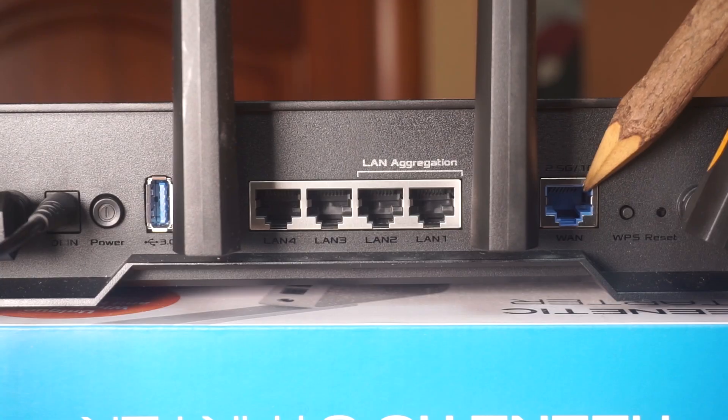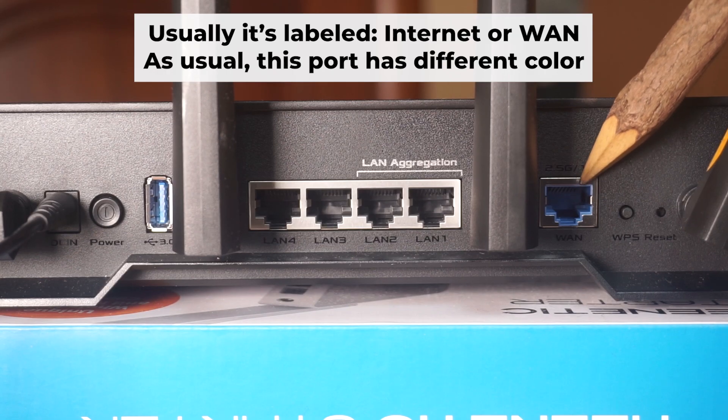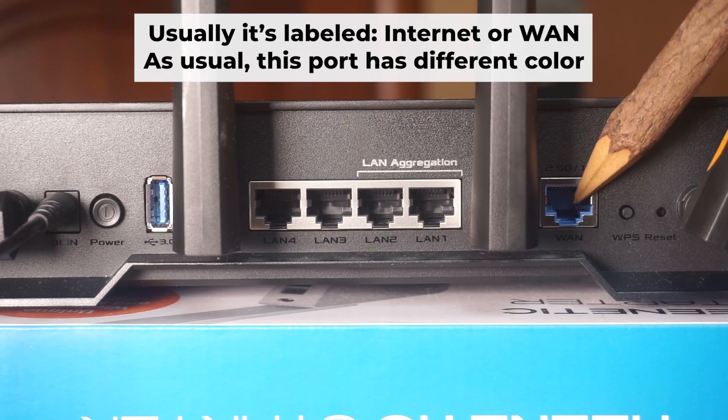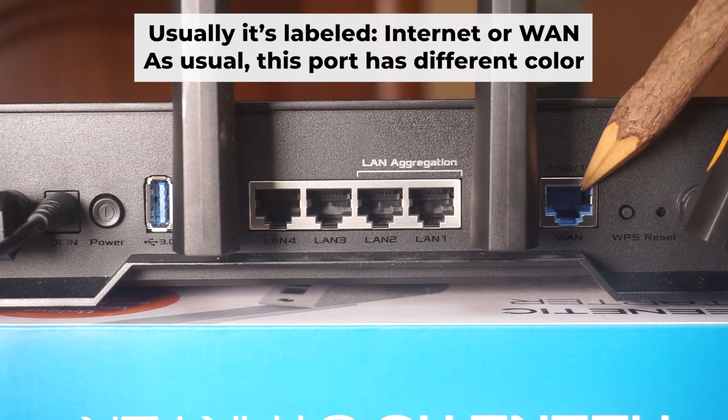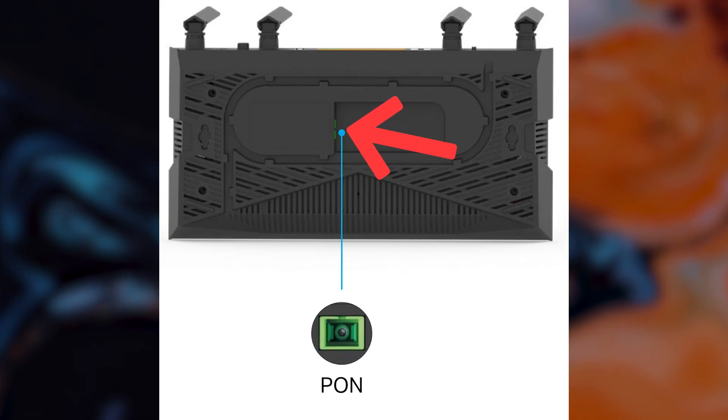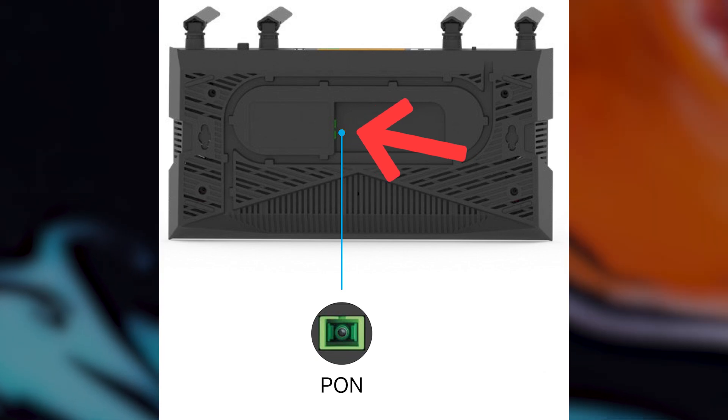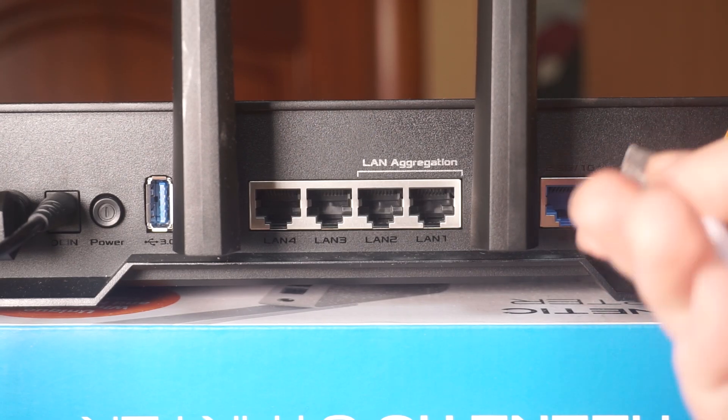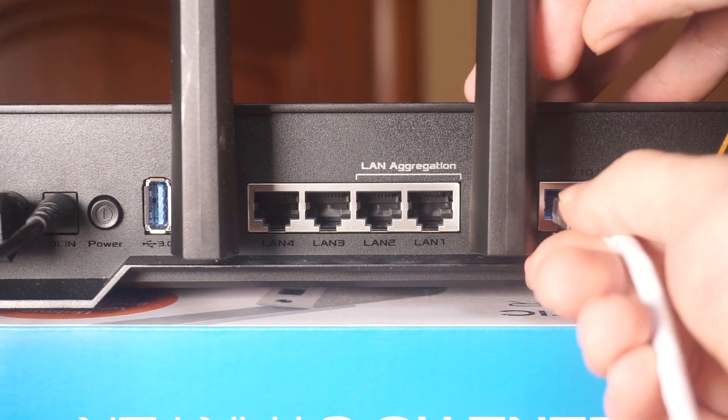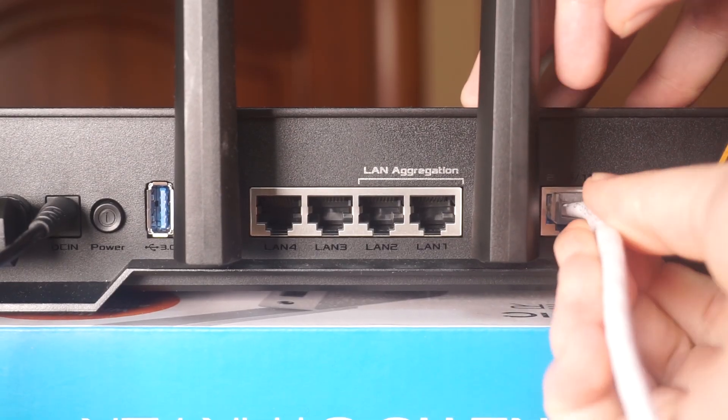Next, plug the cable from your broadband provider or modem into the internet port. This port is usually labeled as WAN and is typically a different color. Each cable should be inserted until it clicks.